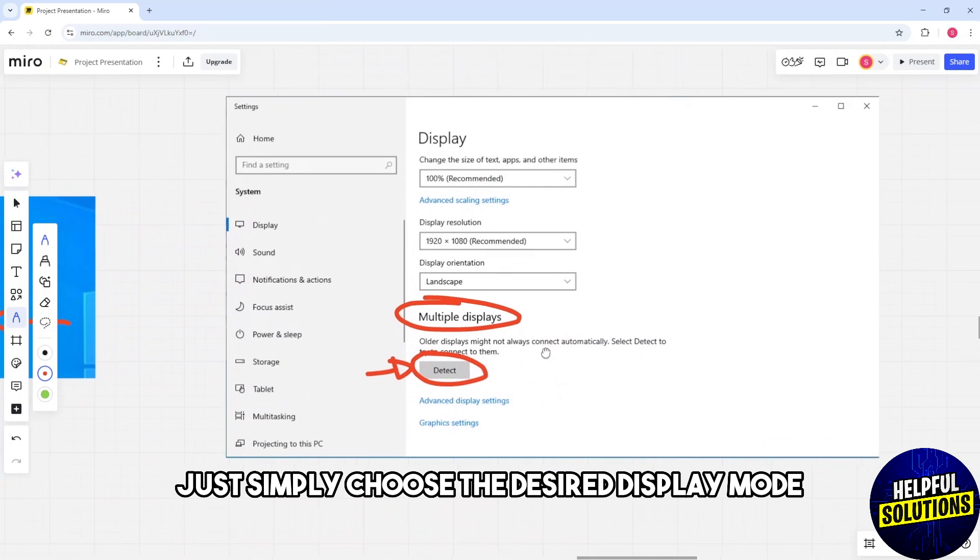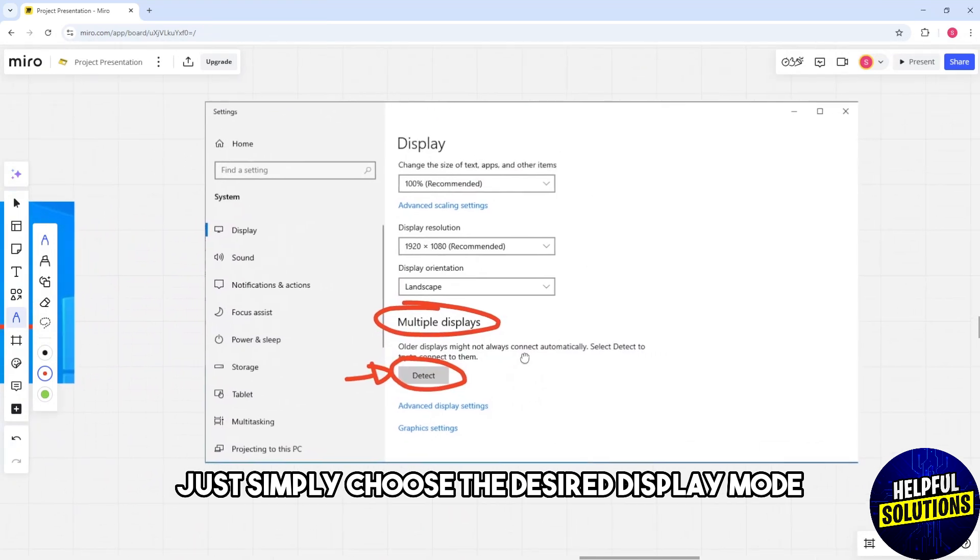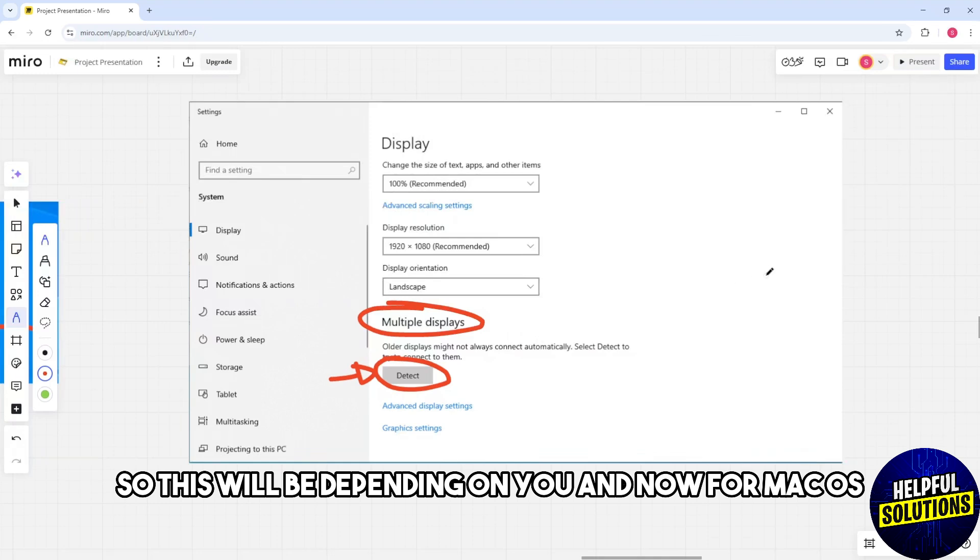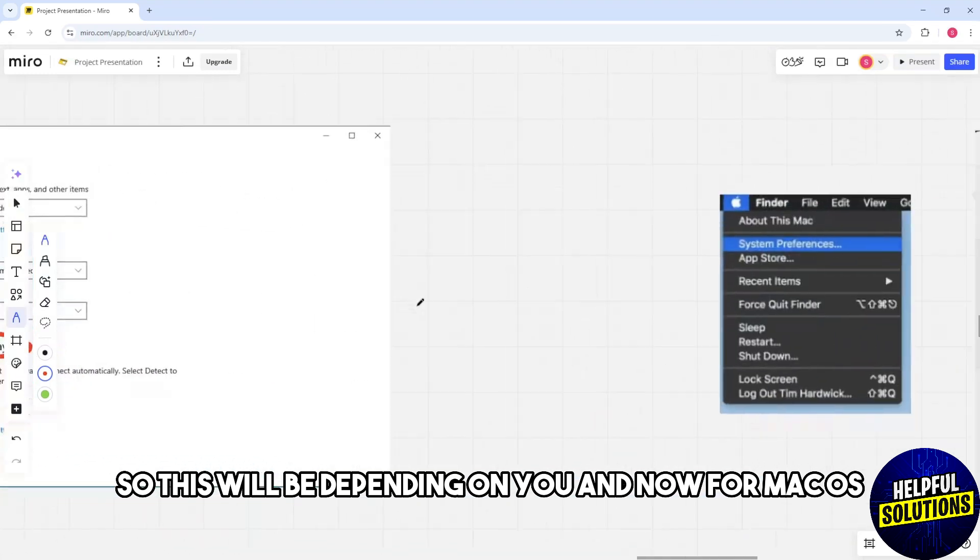choose the desired display mode—either Extend or Duplicate, depending on your preference.